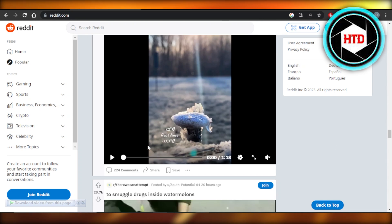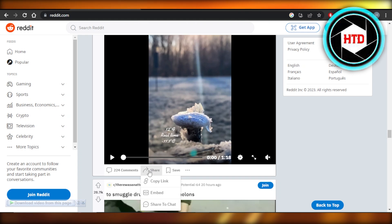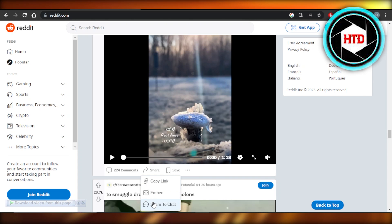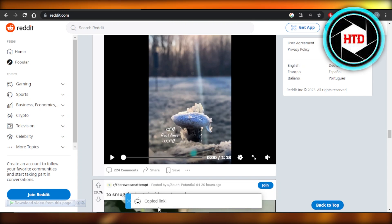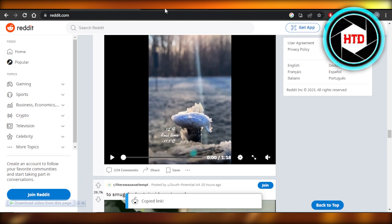In order to download, I'm going to click on this share option. You can see we have share and then we have copy link, embed, or share to chat. Here we're going to select copy link. The link is copied for this video.